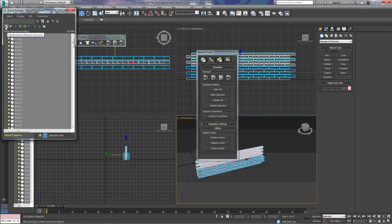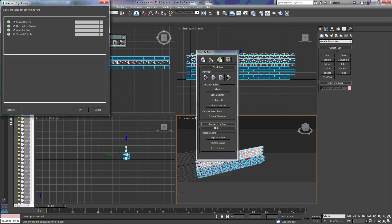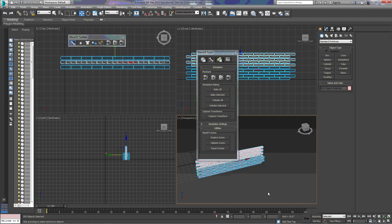We can validate the scene, and what this does is it makes sure that the elements don't violate some simulation requirements. And we can choose those by the checkboxes here and click on Validate. And then we have Export Scene, where we can export the scene to be used by other programs.